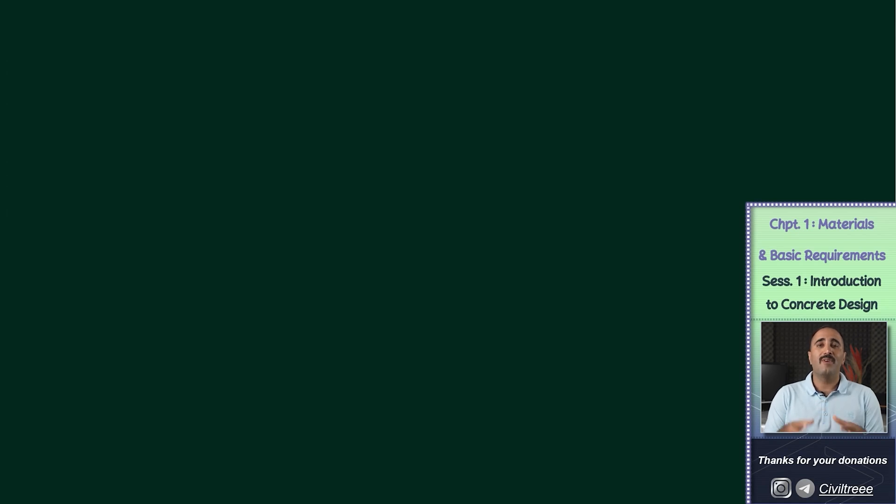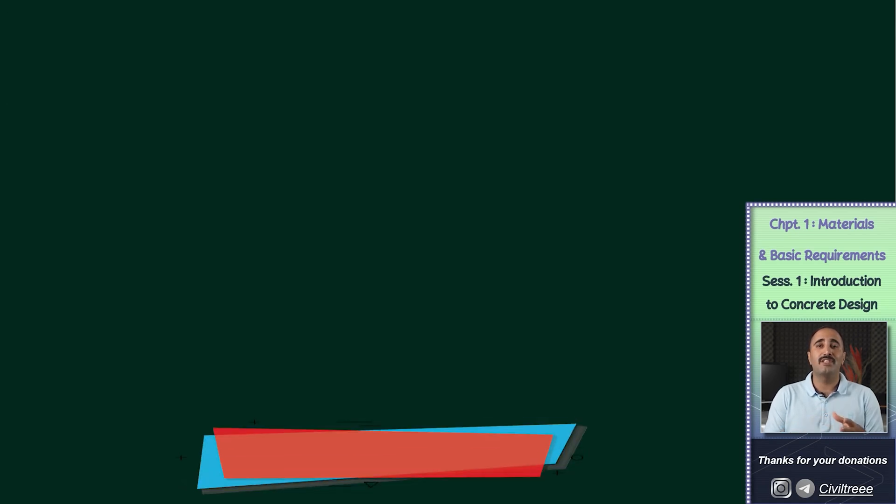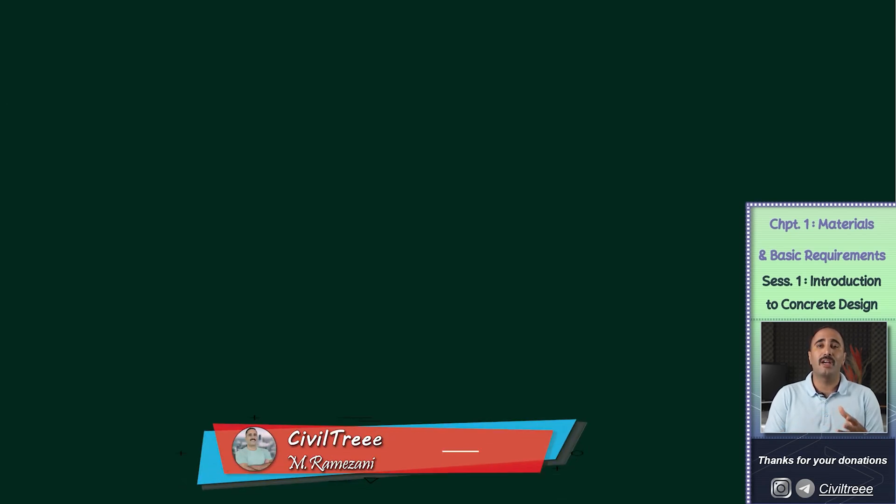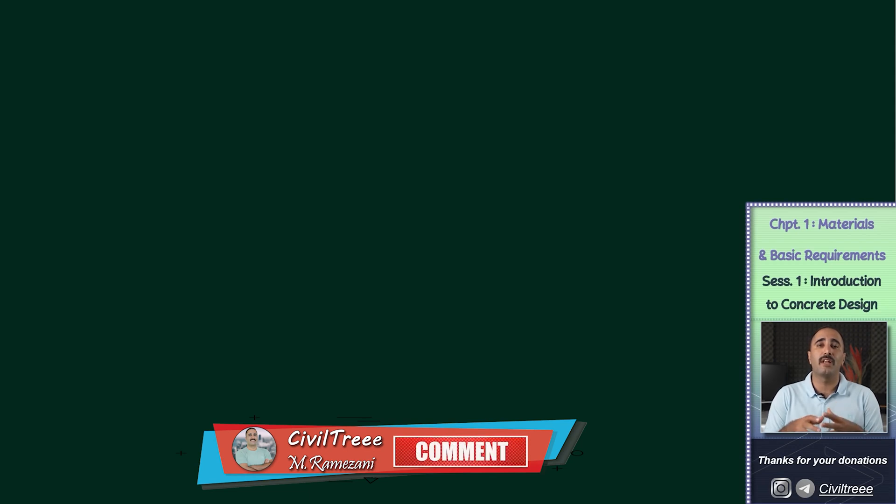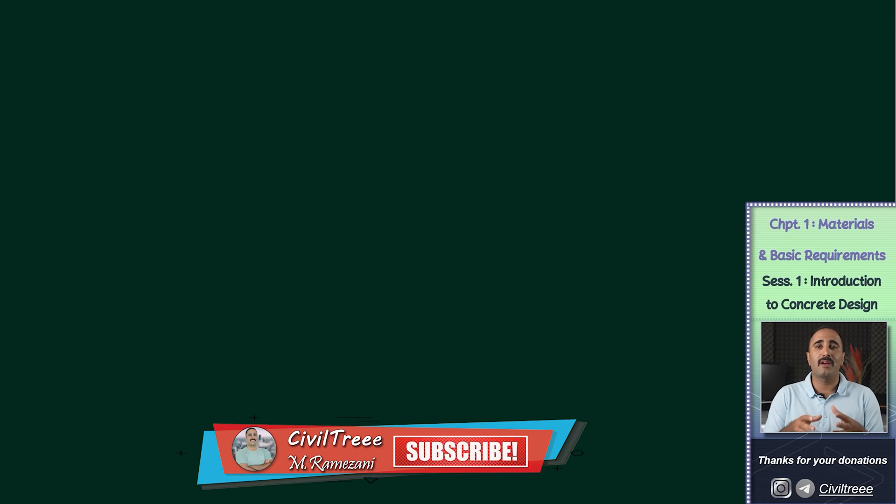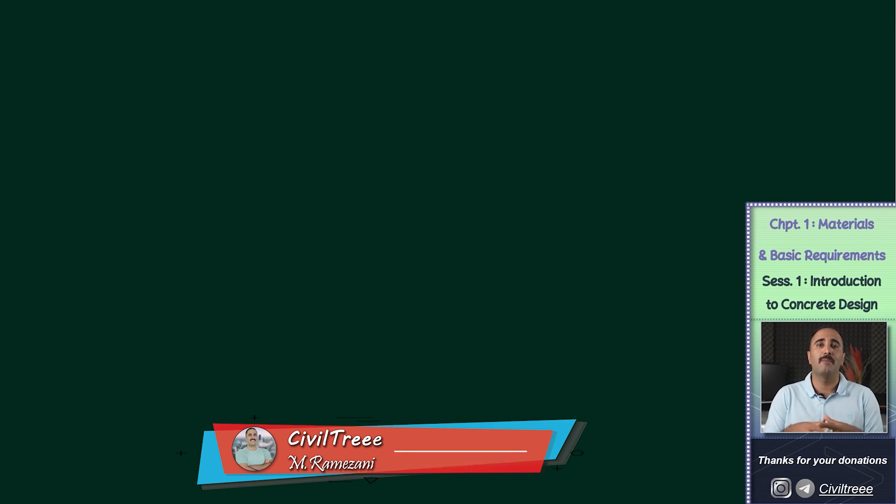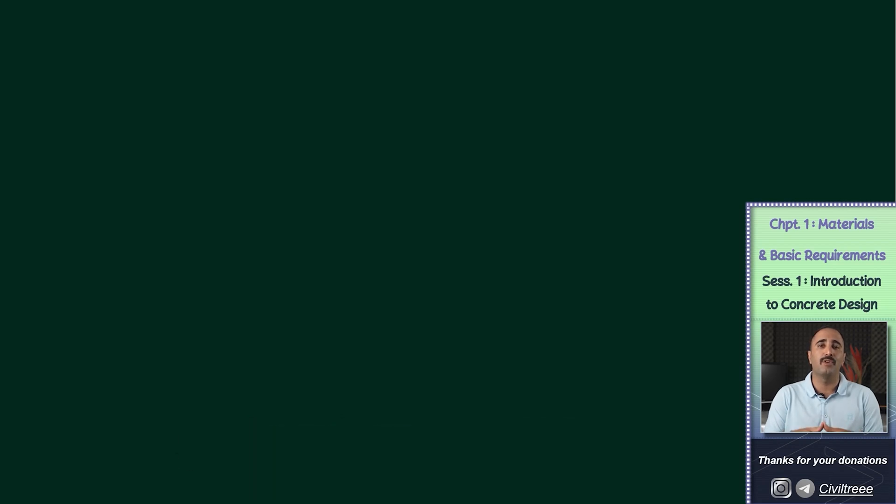Hello, welcome to my YouTube channel. In this channel, I'd like to talk about everything I know about the design of a concrete structure, and I hope that the contents of this channel will be useful for you.